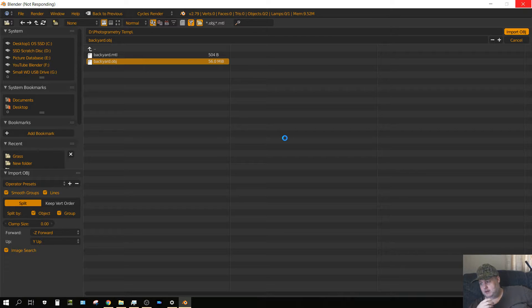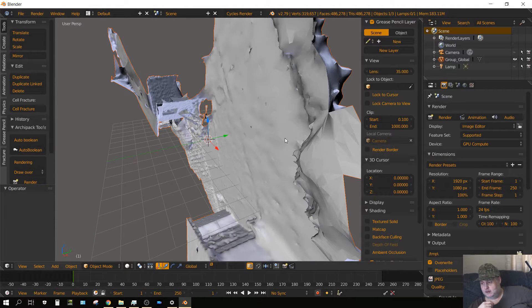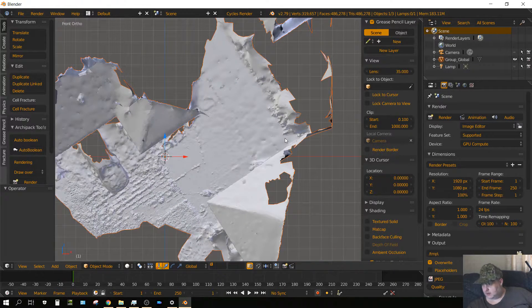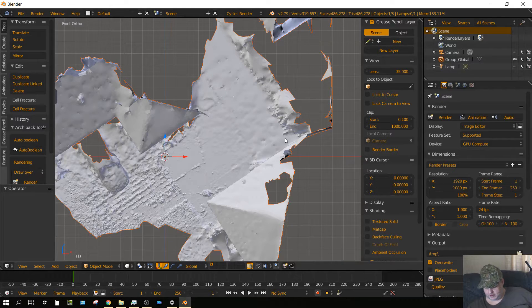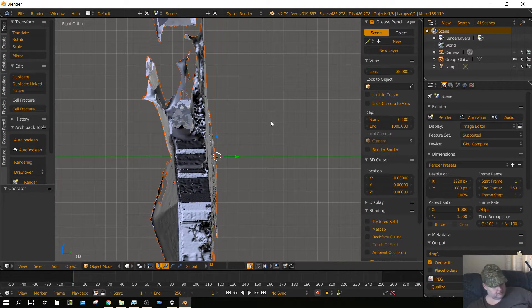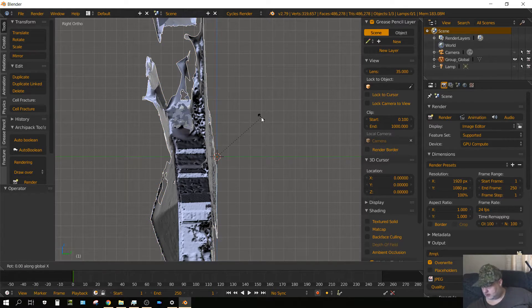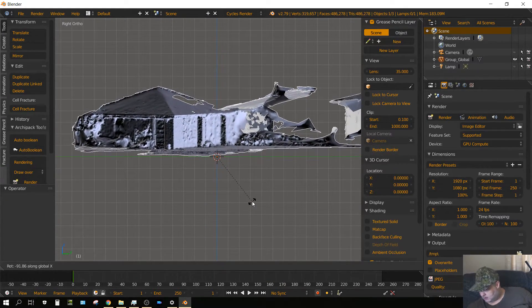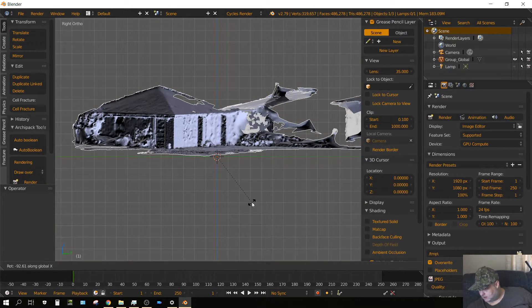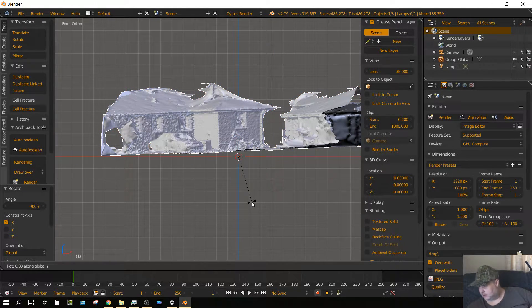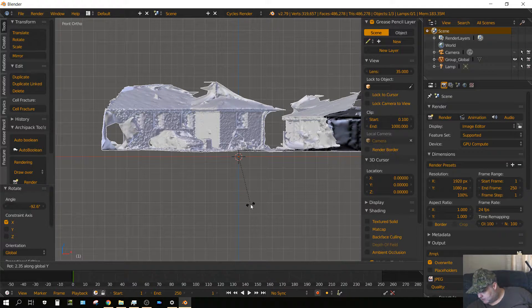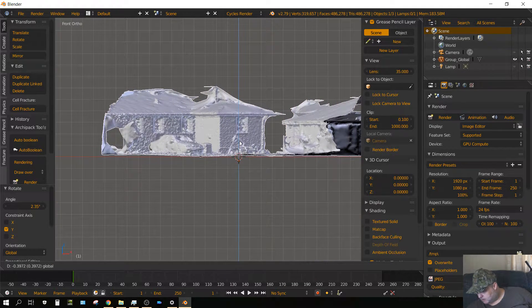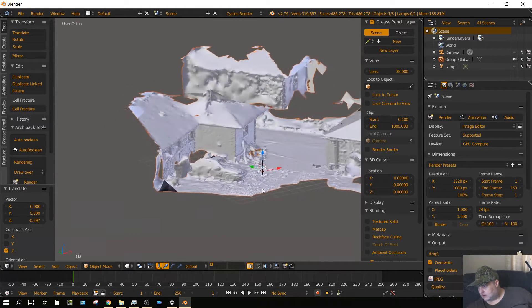Oh, it's all sideways. Let me see if I can orient this. I'm going to rotate that on the X-axis and then rotate it on the Y-axis.